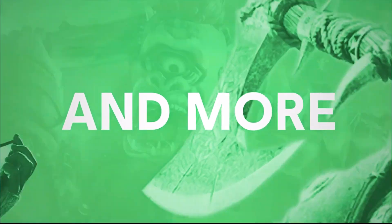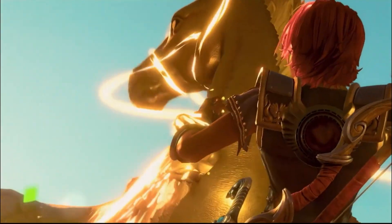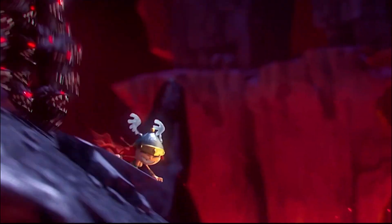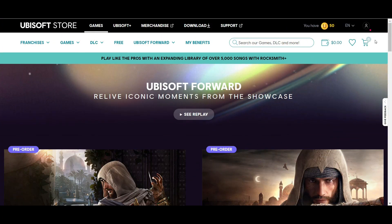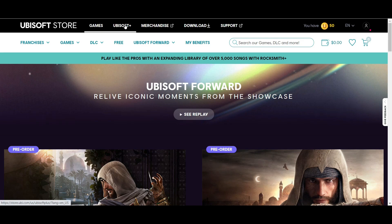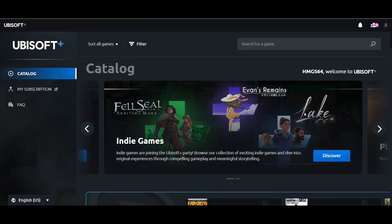People were also asking how to download and play games through Ubisoft Plus. So in this video I will show you how to download and play games through Ubisoft Plus and also how to unsubscribe. First, open your Ubisoft store in your web browser and then login with your Ubisoft account, then click on Ubisoft Plus and it will redirect you to the Ubisoft Plus library.